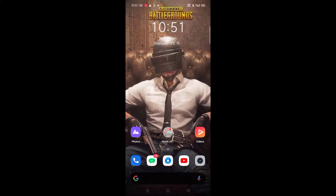Hi everyone, this is Gaming Masters. We are going to talk about PUBG Mobile and PUBG KR. These are 1.2 updates.